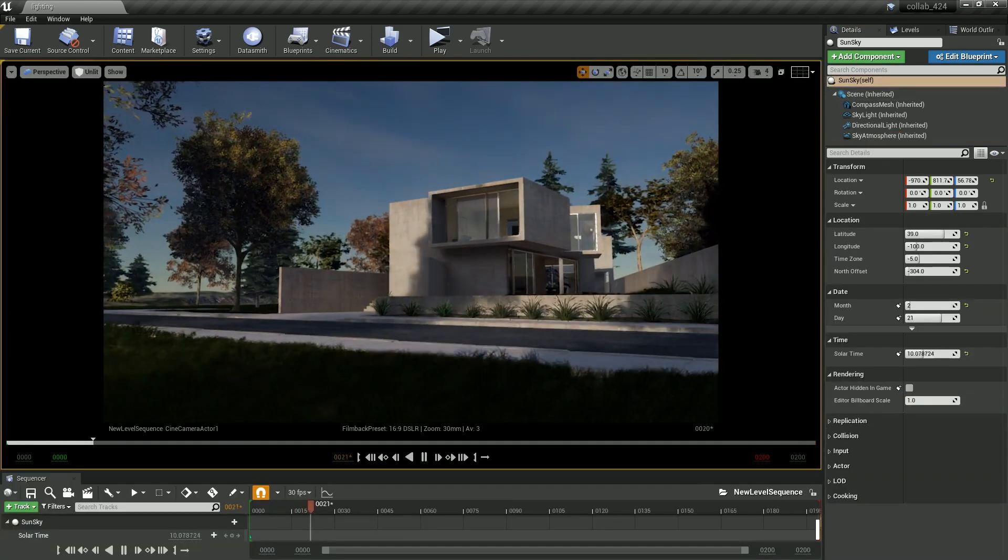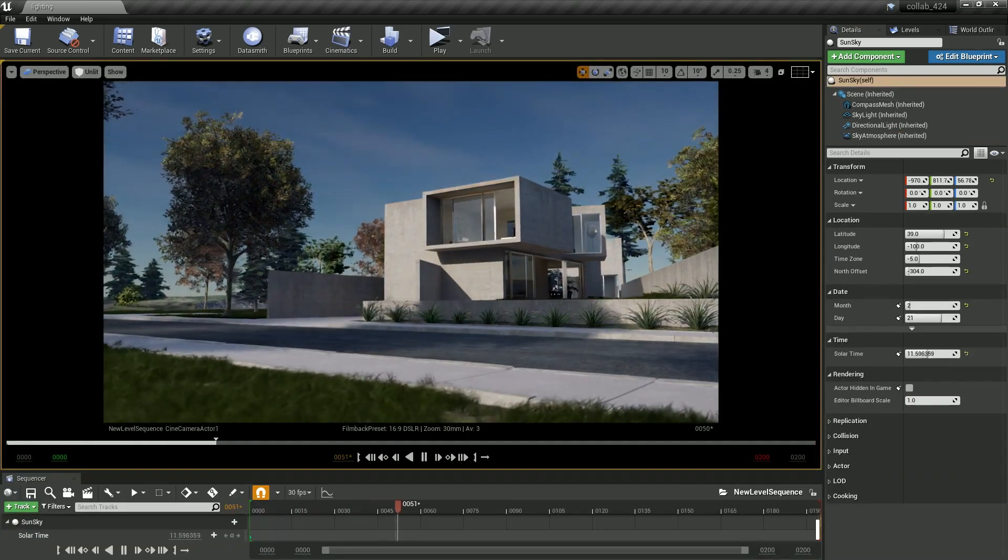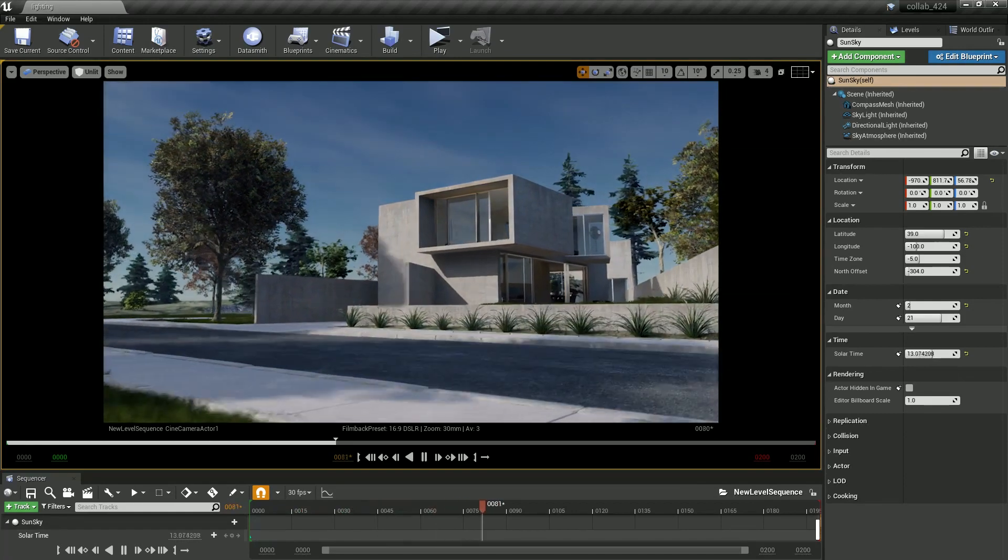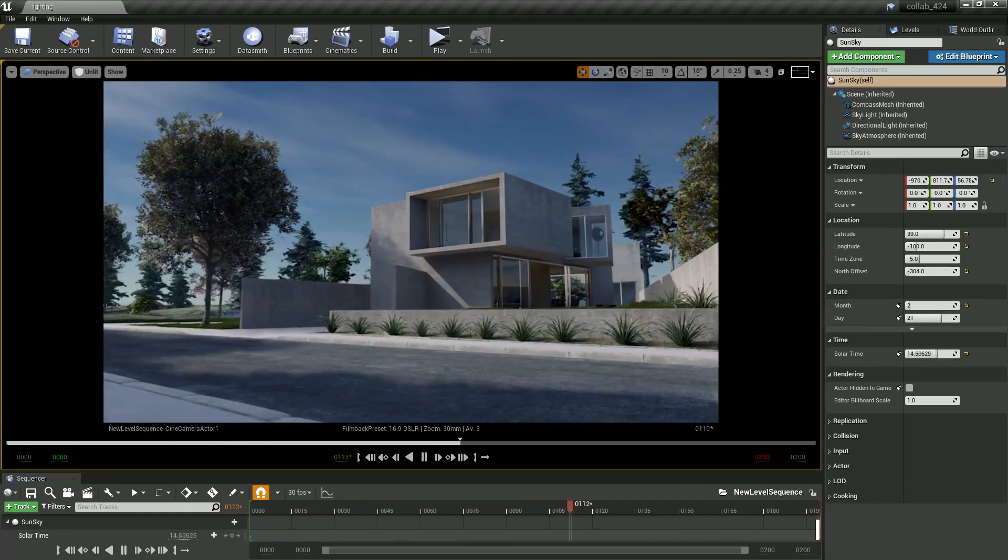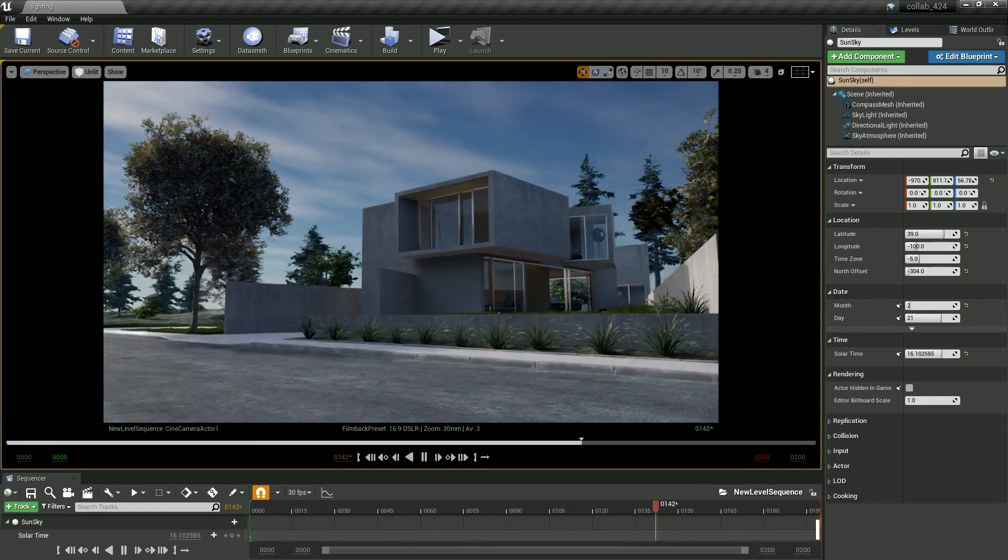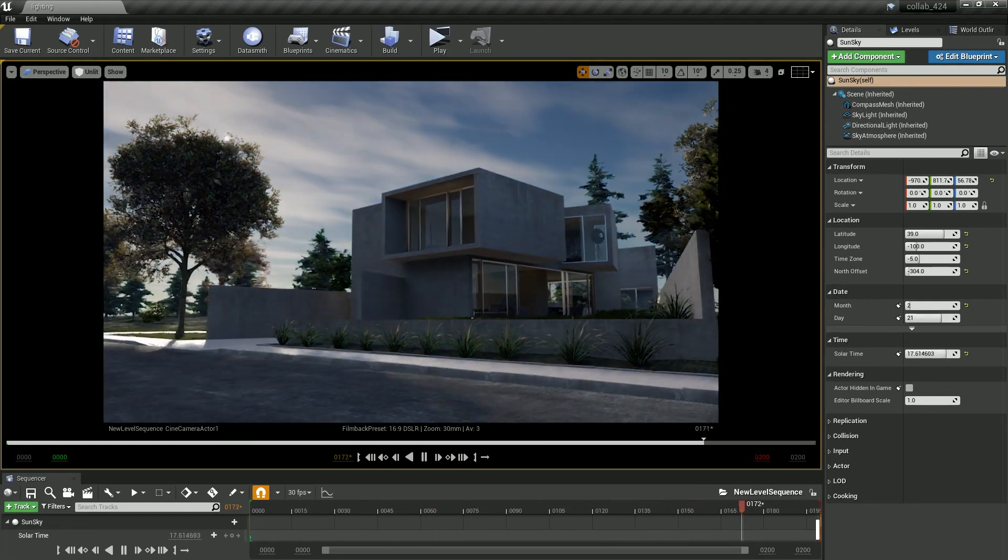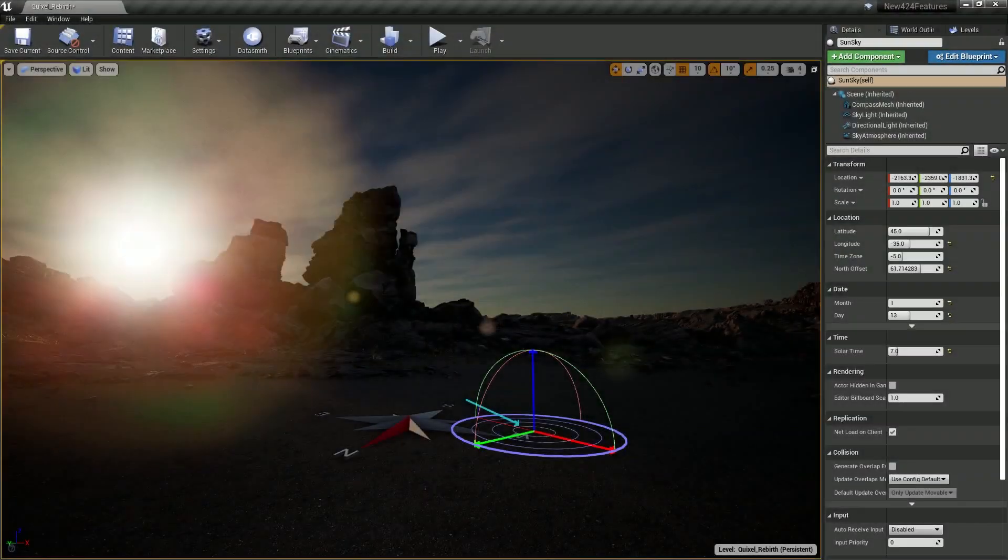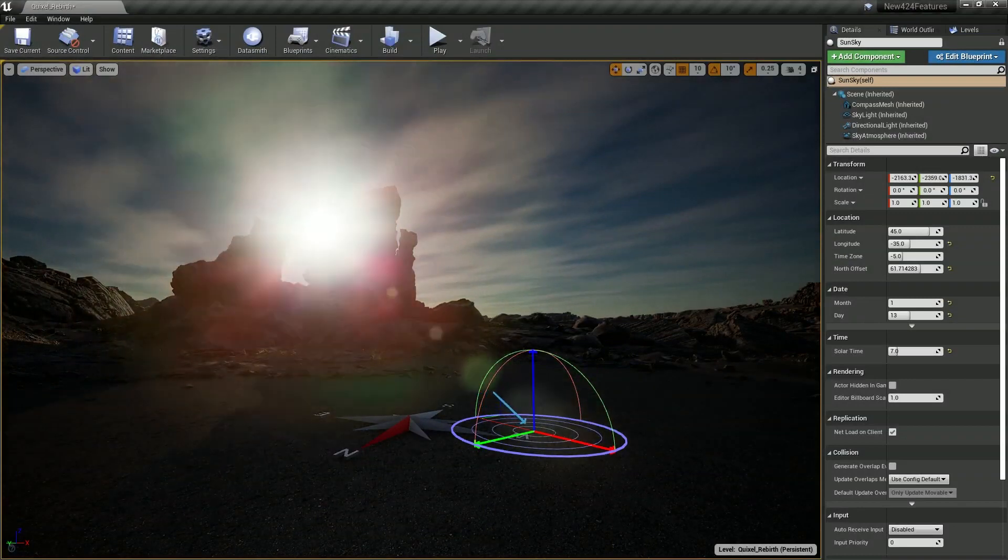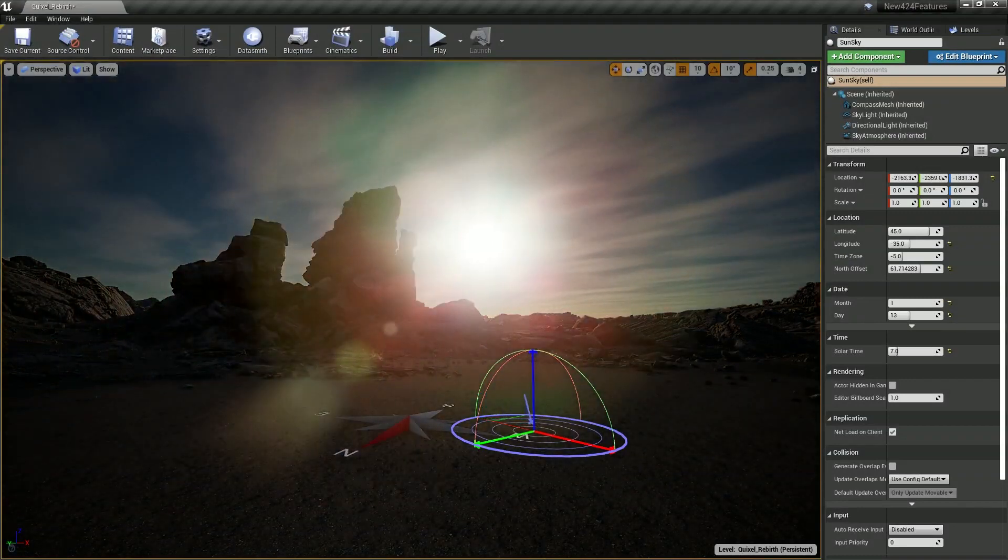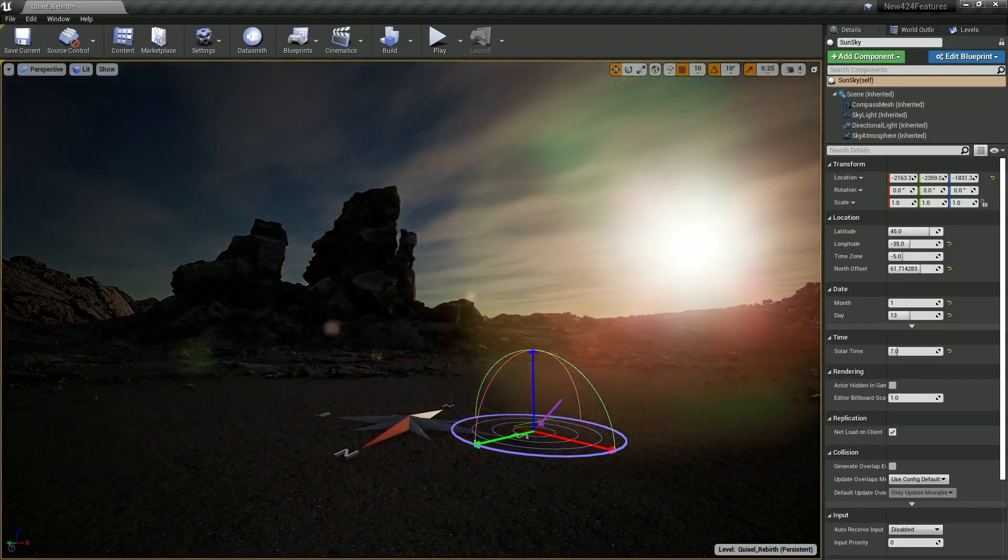The time of day can be changed to dynamically update the effect. The default setup mimics the Earth's atmosphere, but can be edited to create otherworldly effects.